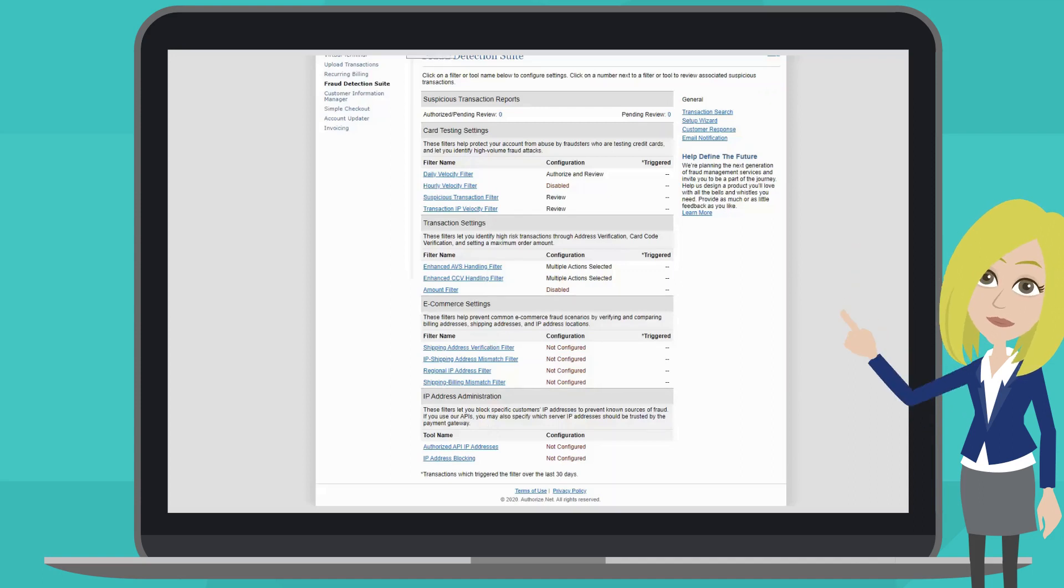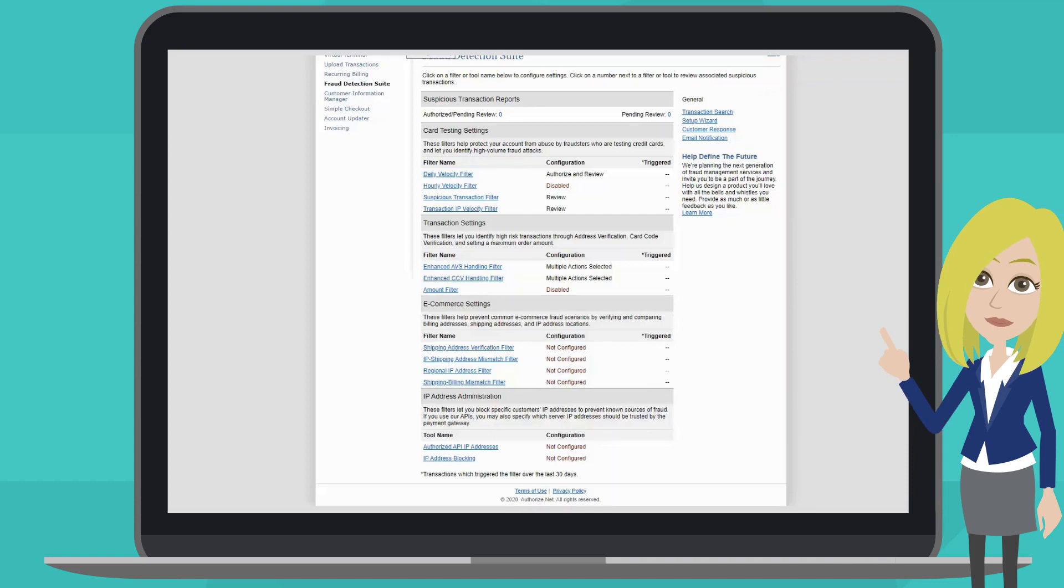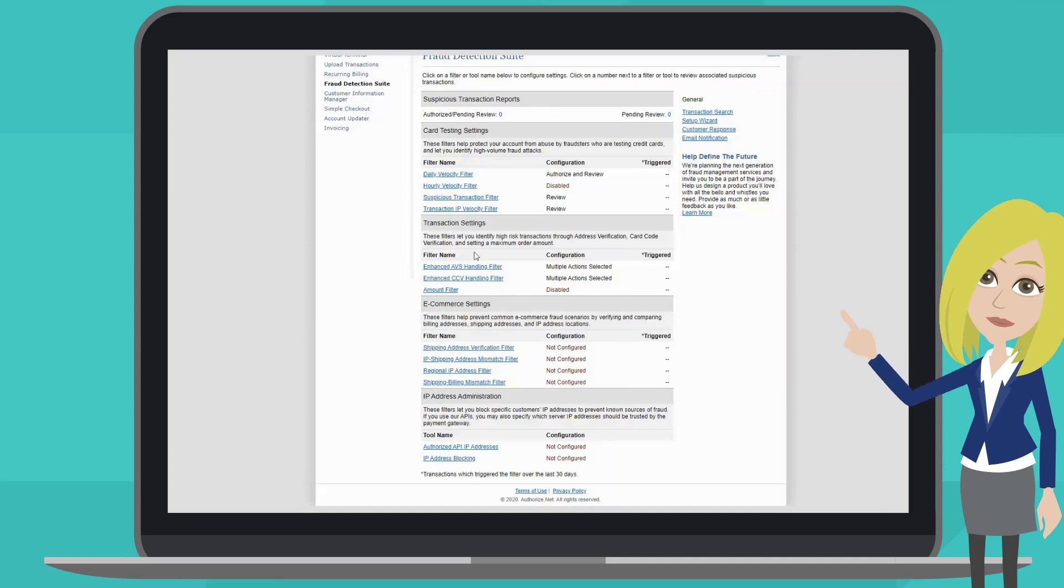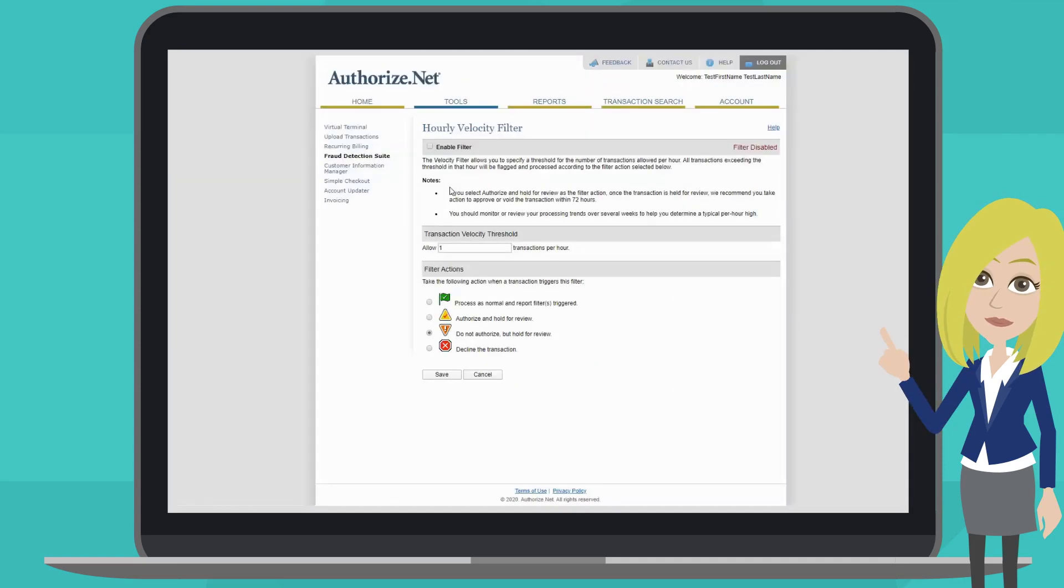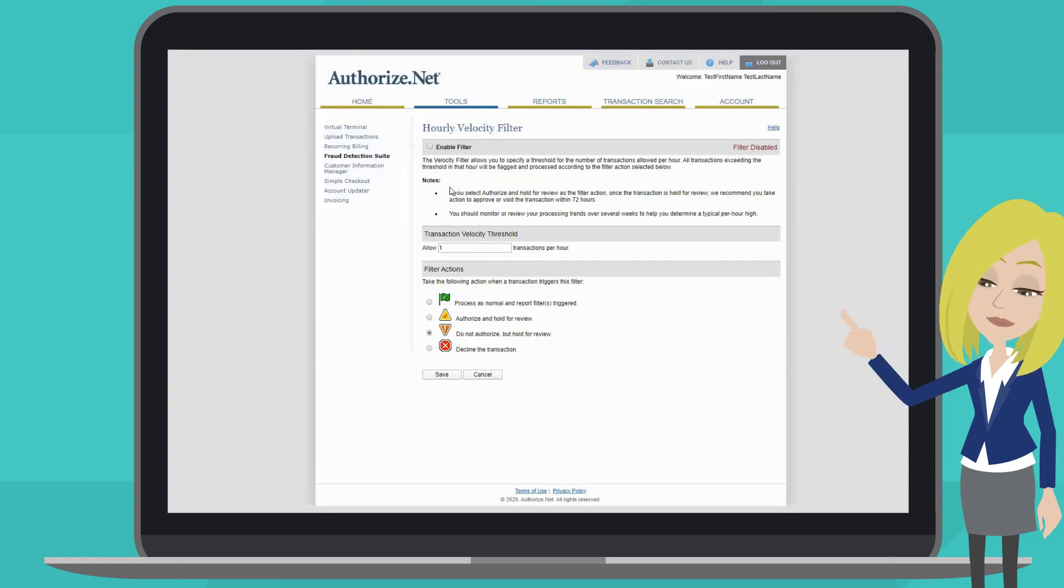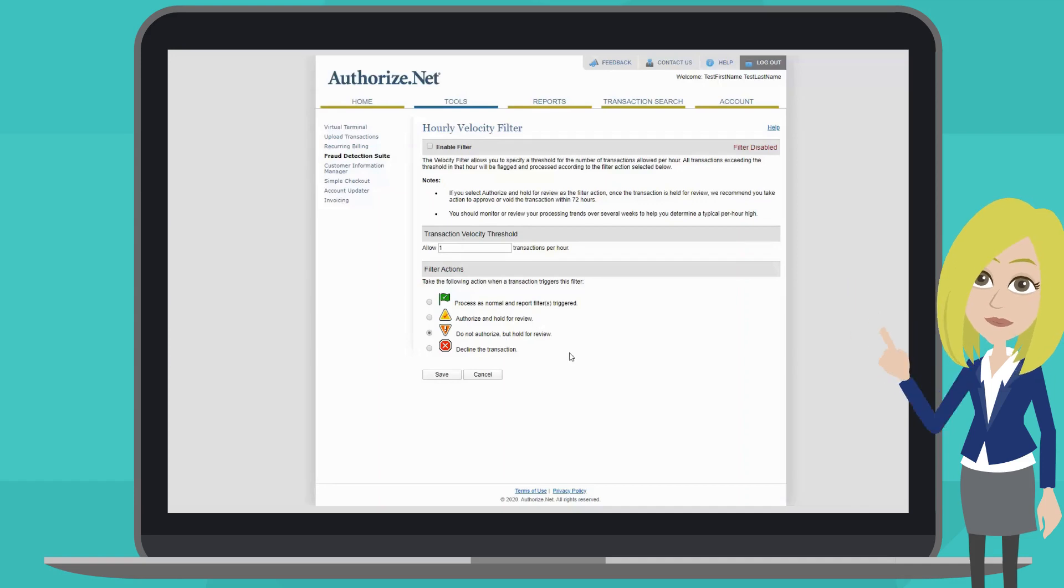Now, let's take a look at how to configure and customize the filters. We will use the hour velocity filter as our first example. This lets you limit the total number of transactions received per hour. In order to activate the filter, you must click enable filter at the top of the page.